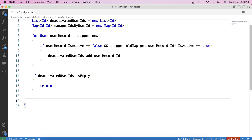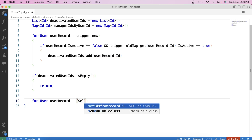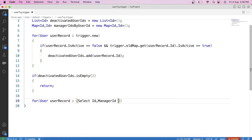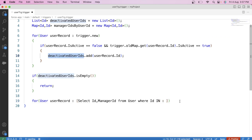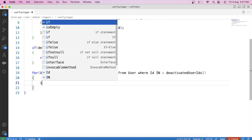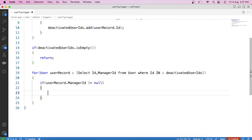We'll fetch the ID and manager ID of users whose ID is present in our deactivated users list. The SOQL query selects ID and ManagerId from user where the ID is in our list, and also checks that the manager ID is not null. Inside the loop, we put values into the map — user ID as the key and manager ID as the value.